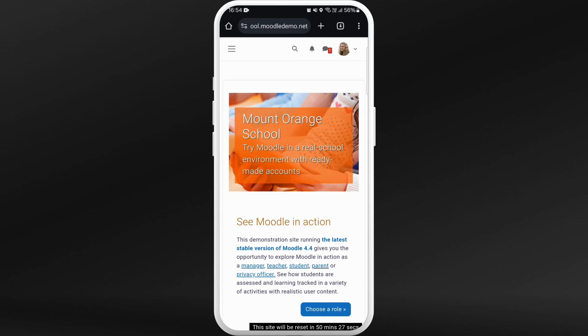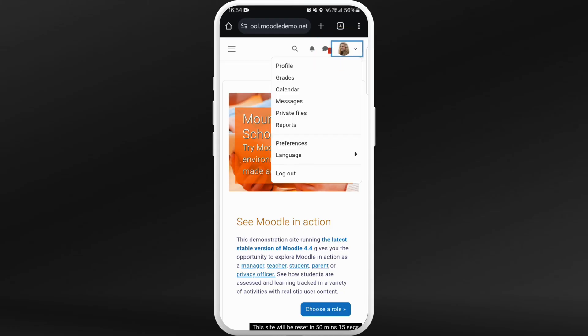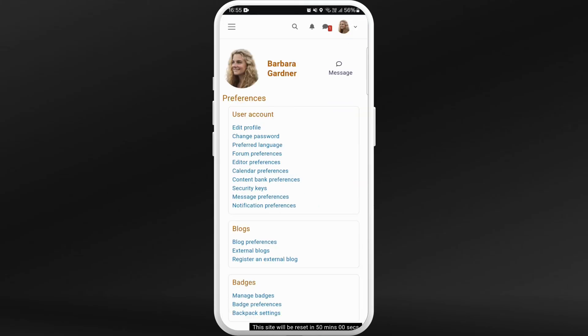Now in order to change the password, you need to go to your profile settings. Here you can see the profile icon at the top right corner — tap on it. Now from the profile menu, you need to choose the preference option. Tap on preference. Now in these settings, under the user account section, you can see the change password option. Tap on it.